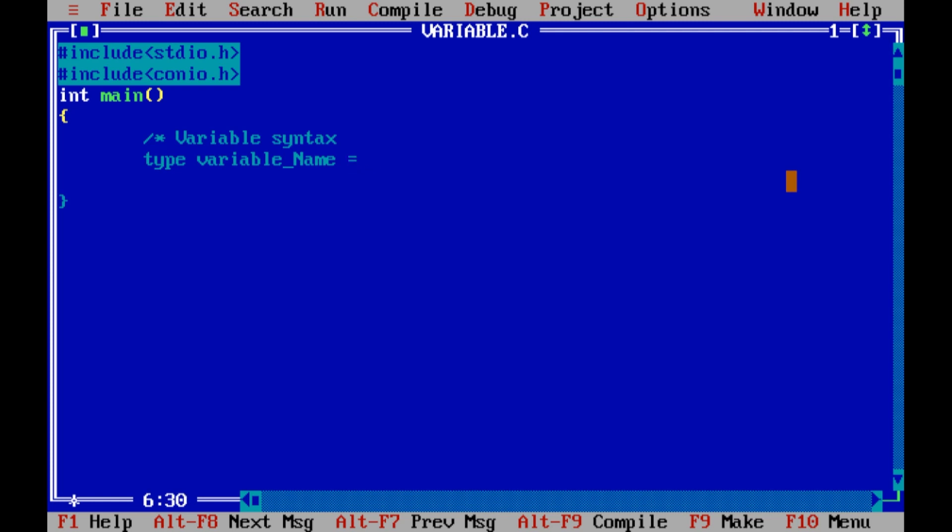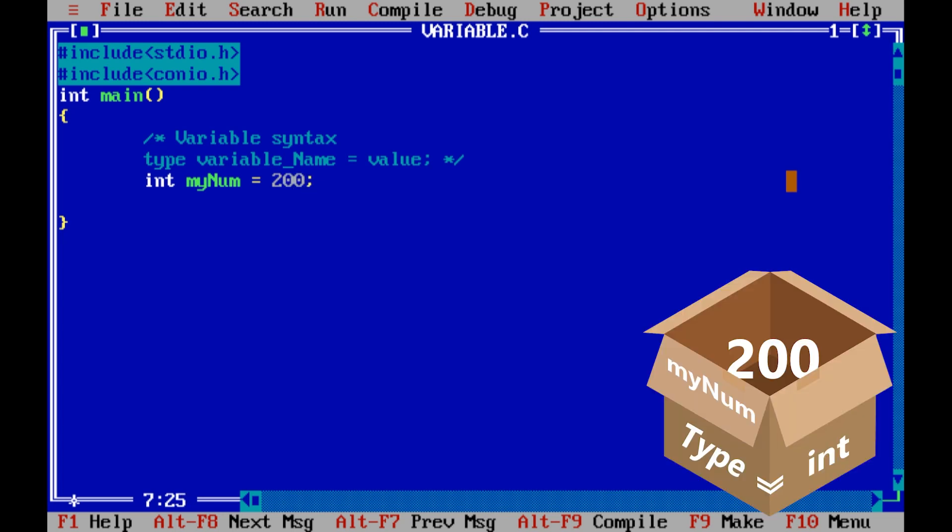And then we assign it a value, and then we end it with semicolon. Just type int and then variable name, and then I will assign it a value to 100, and then I will use it.